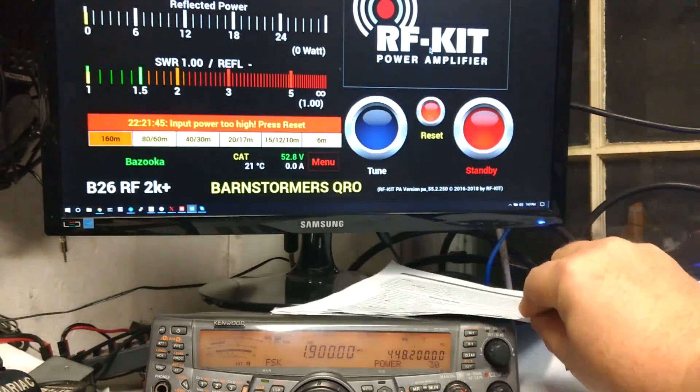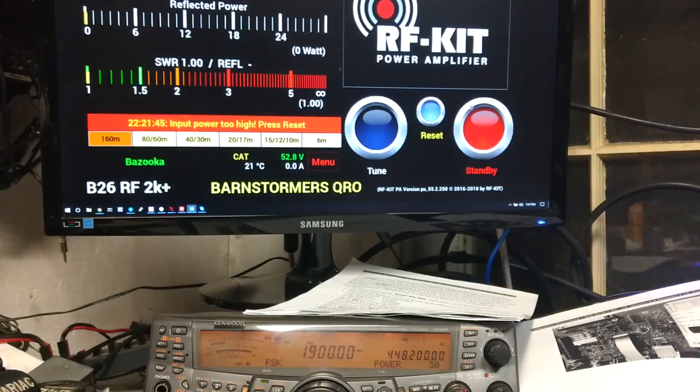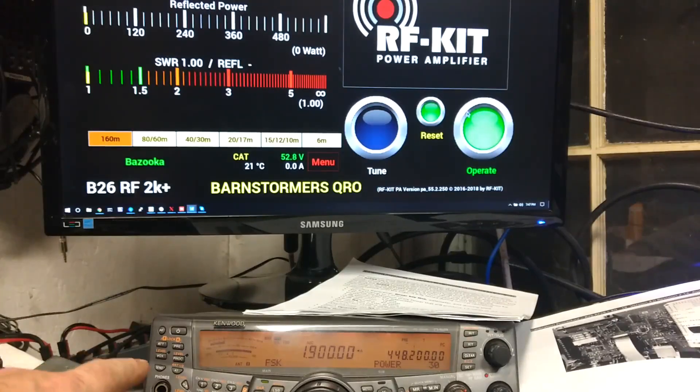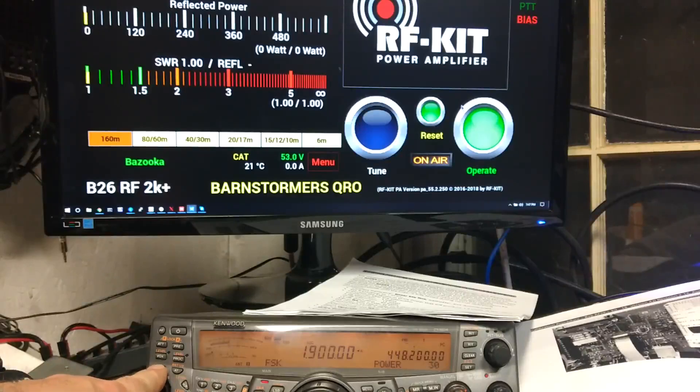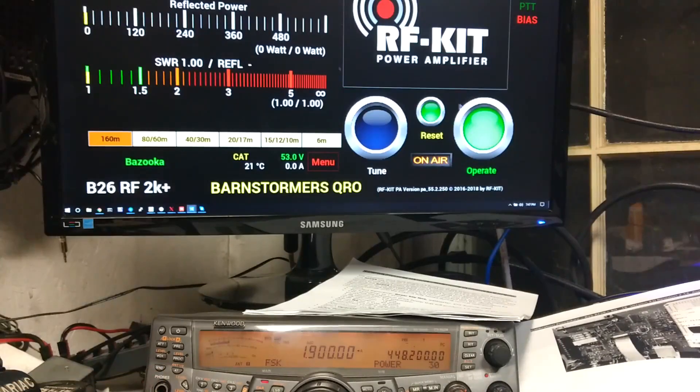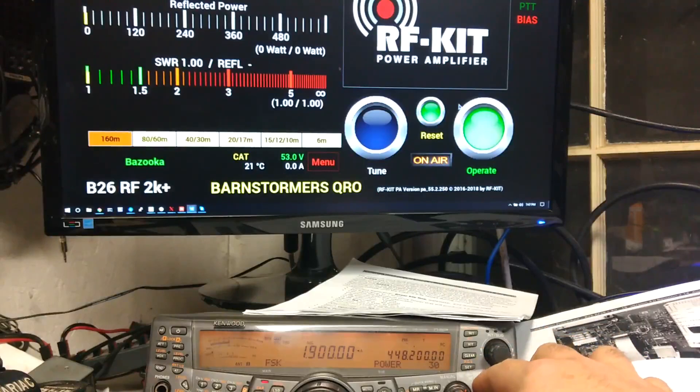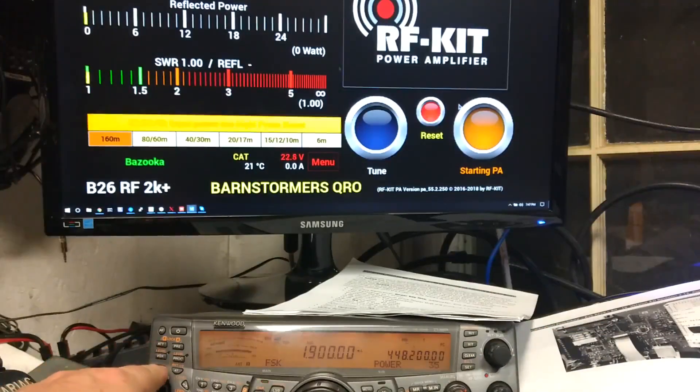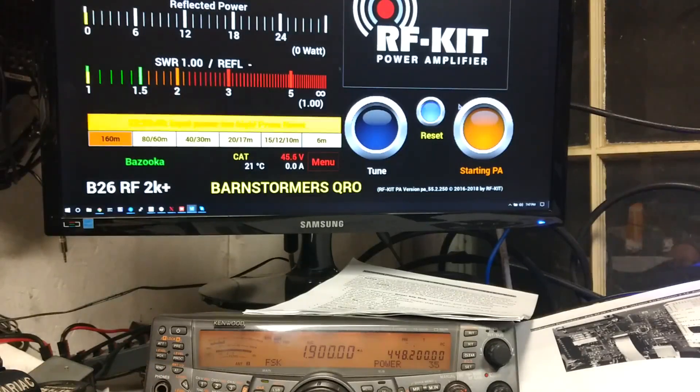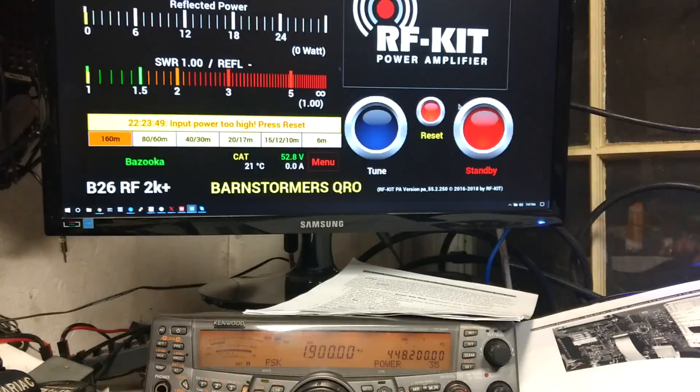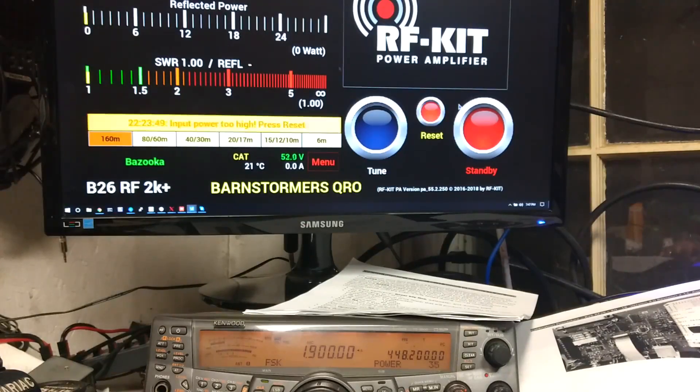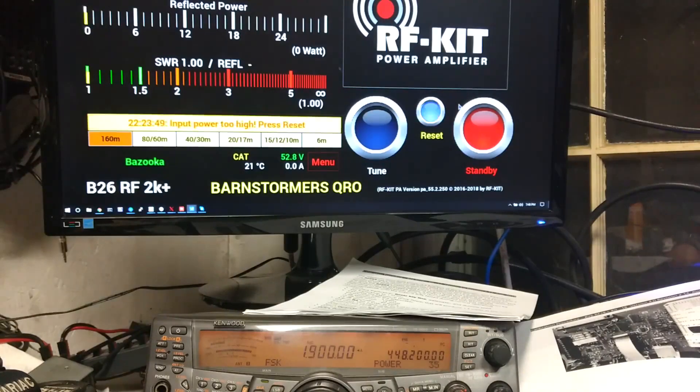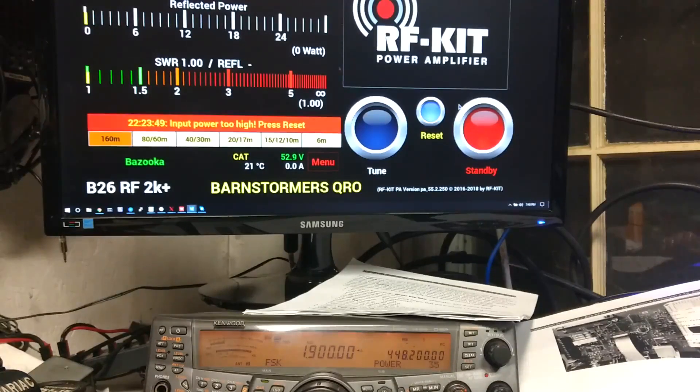You should be able to see it right here, 30 watts. I'm gonna hit the standby, we're back and operate. Now I'm gonna transmit. You can see it's transmitting. As soon as I bump this up to 35, it kicks out right away. I mean it's quick. So the protection is now working.